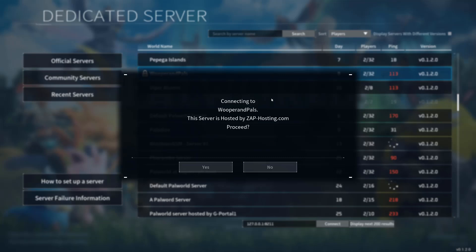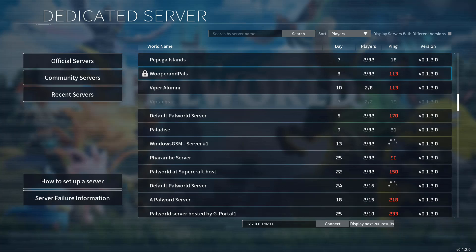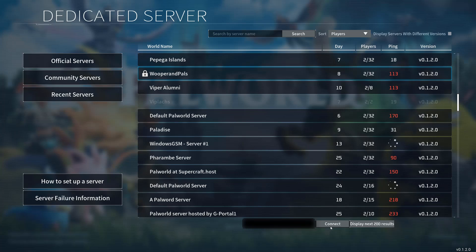Now it says connect into, then the name of the server, and it asks if you want to proceed. You want to click on no. Now what we want to do is go down to the IP address bar and put in the IP address of the server that we want to join. Then we can click on connect.